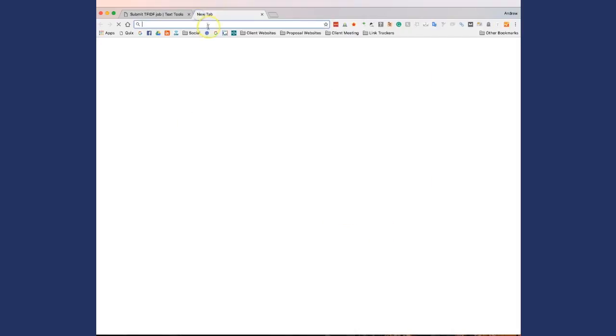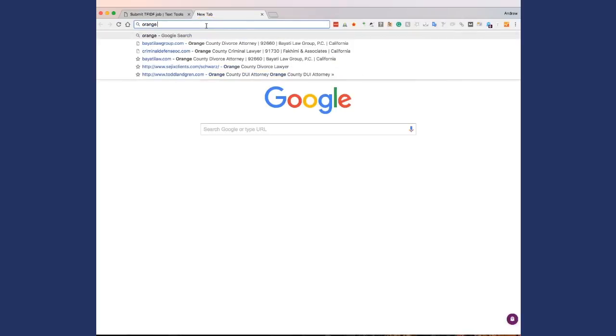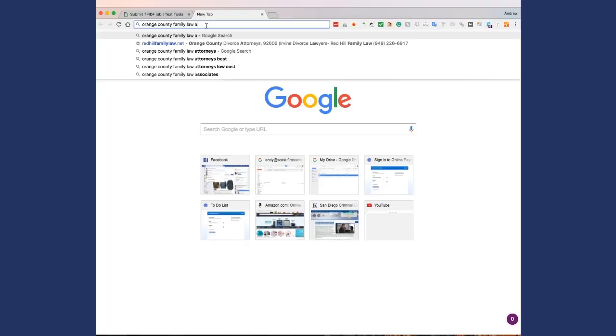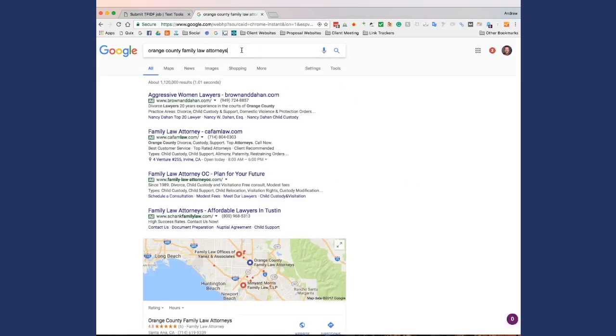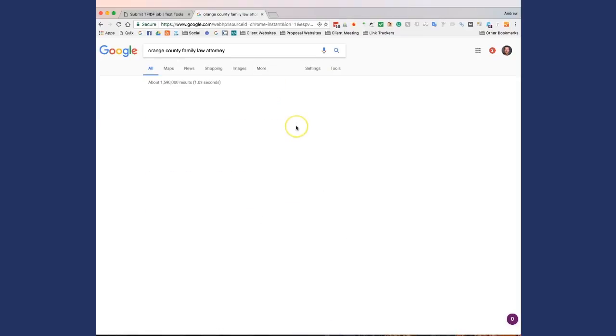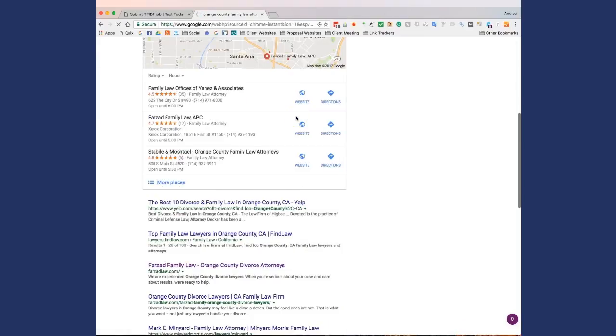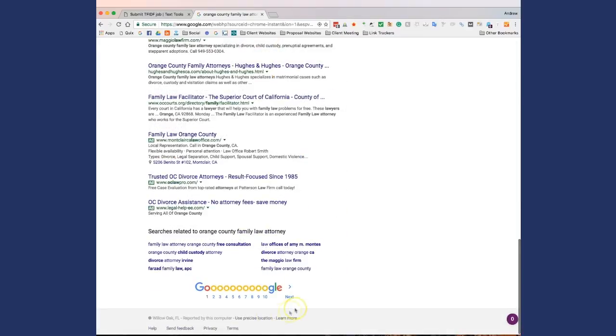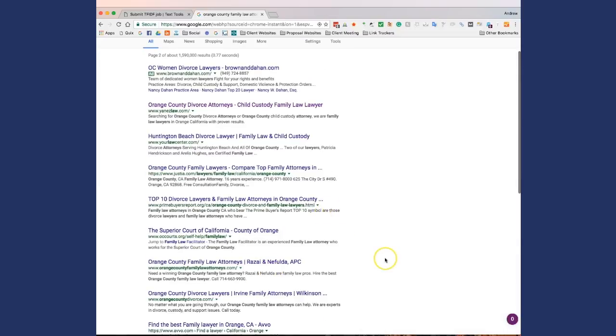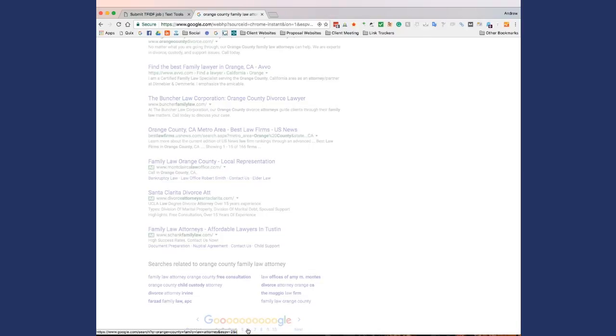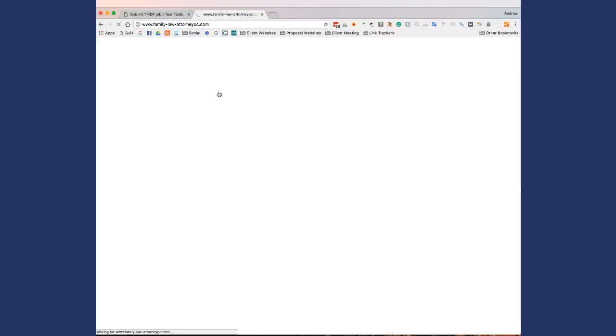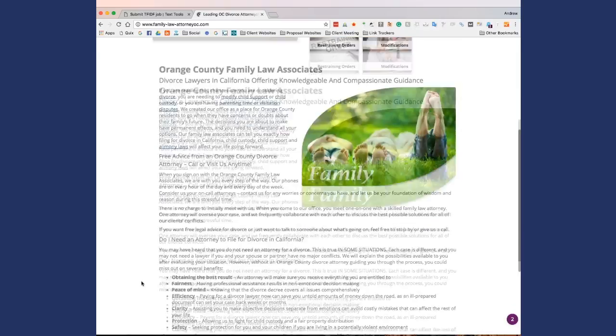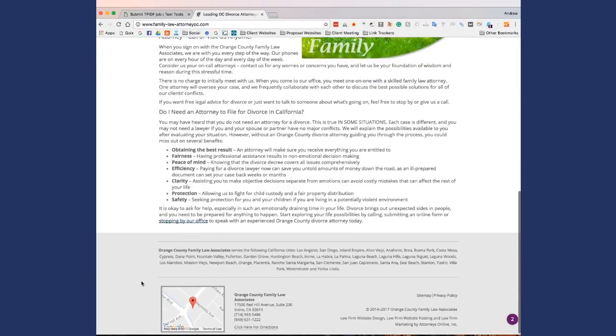So what I'm going to do is I'm just going to find a random website. We did specifically Family Law attorney. So I'll go to page six and just take a look and see what we can find there. So let's try this one. All right, so they've got a small amount of content on here.